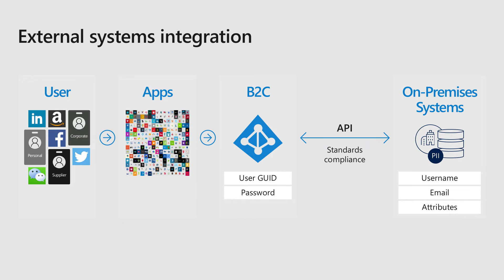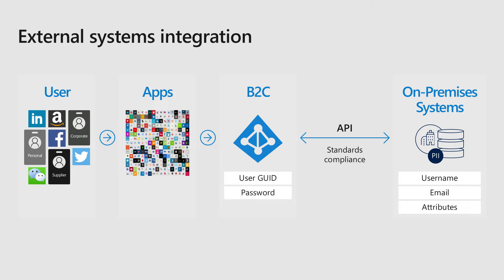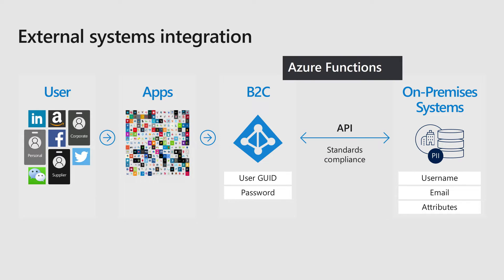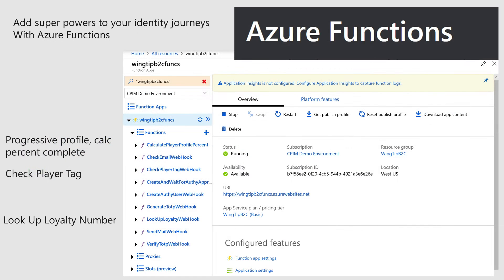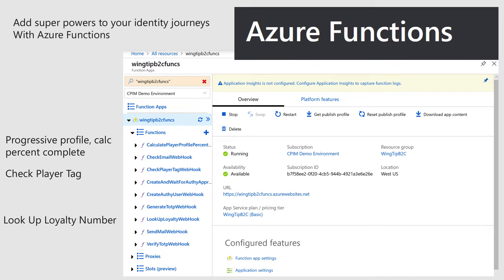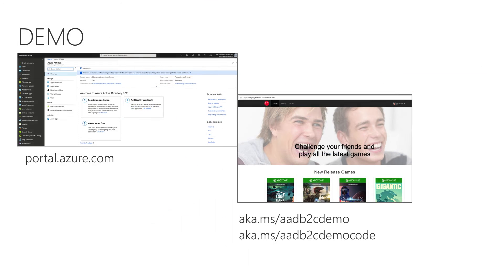This is all part of how B2C does external systems integration. In all cases, your user reaching through any number of apps, performs an authentication, and immediately after, now we can do some external systems interaction. How do we do that? One great way to do it is Azure Functions. I'm going to show you that today. Azure Functions add superpowers to your journeys. You can do things like progressive profiles in different systems. You can calculate, for example, what's the percentage of a profile that is complete. You can do things like check the data, check a loyalty account, check a player tag, which is what I'm going to show you. These are all my column superpowers that you can add in B2C. Let's go right to a bit of a demo.